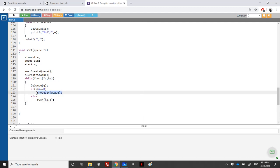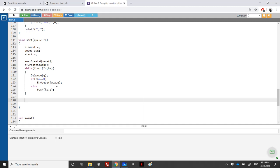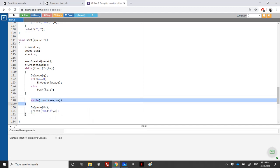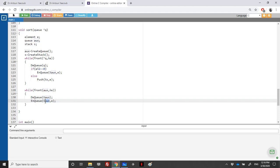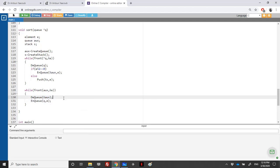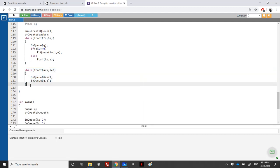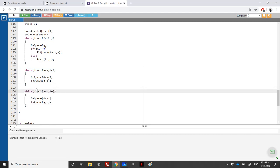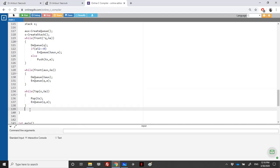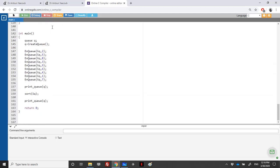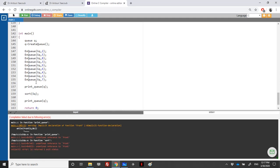When the loop finishes, the original queue is empty. I then empty all elements from the auxiliary queue `aux` back into the original queue: as long as there's a front element in `aux`, dequeue it and enqueue it into `q`. Then for the stack: as long as there's a top element in `s`, pop it and enqueue the element into `q`. That's the complete sort function.